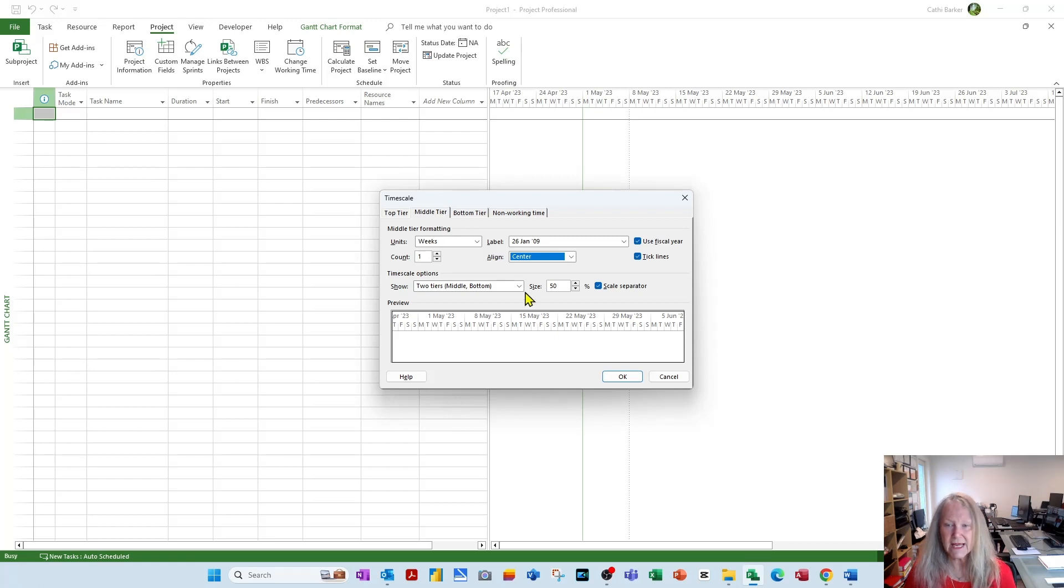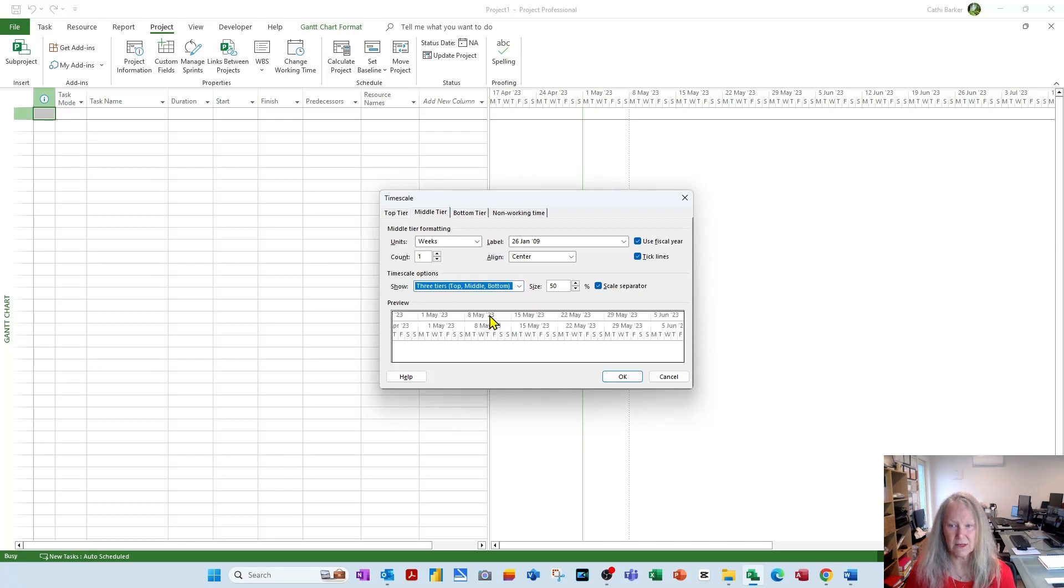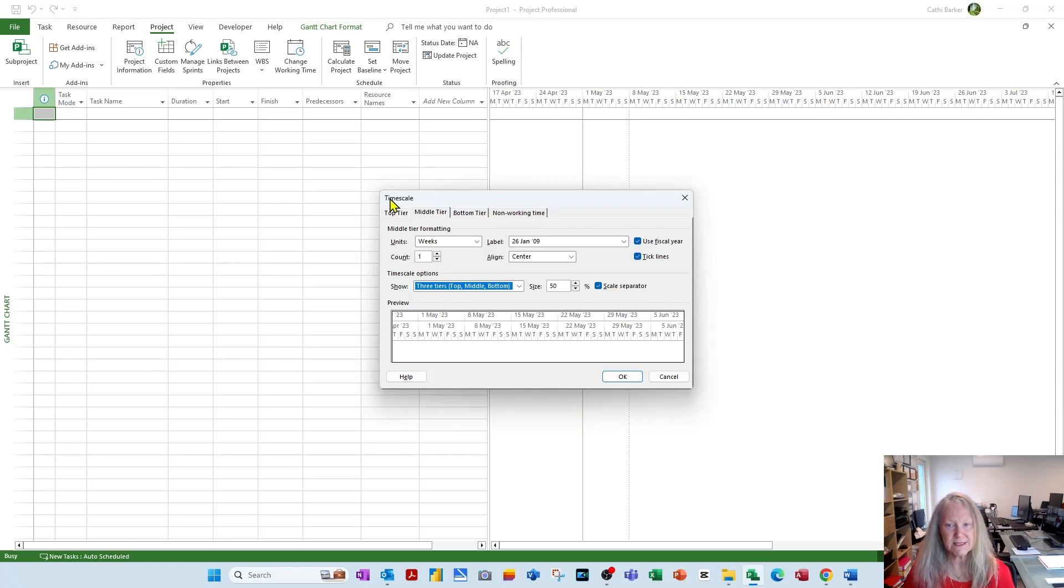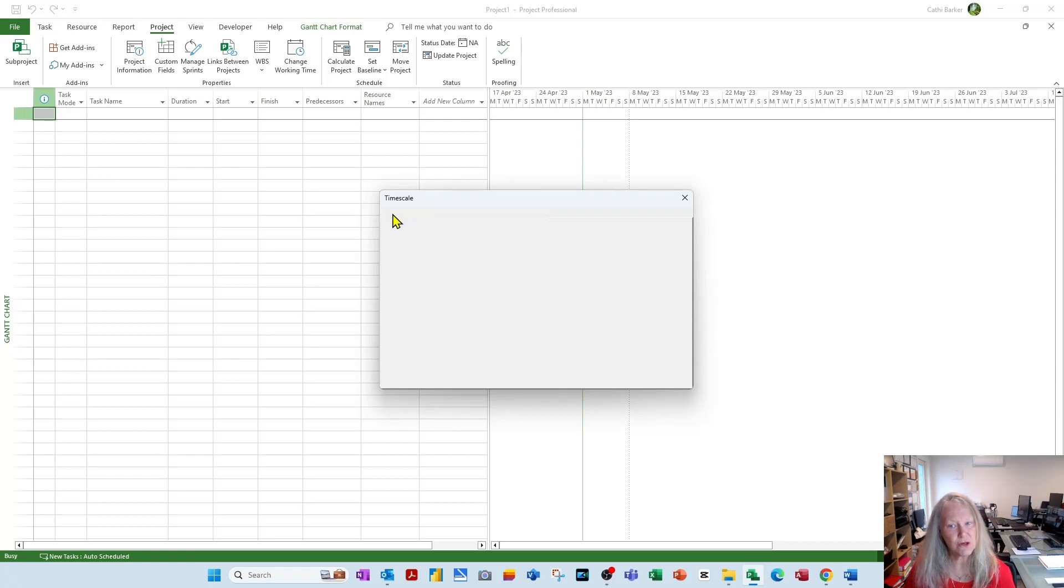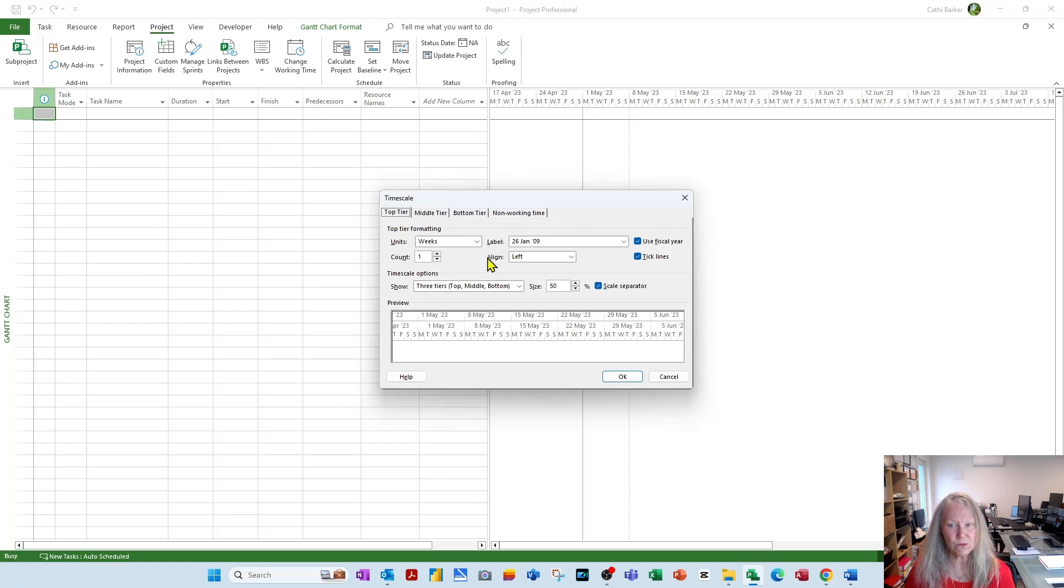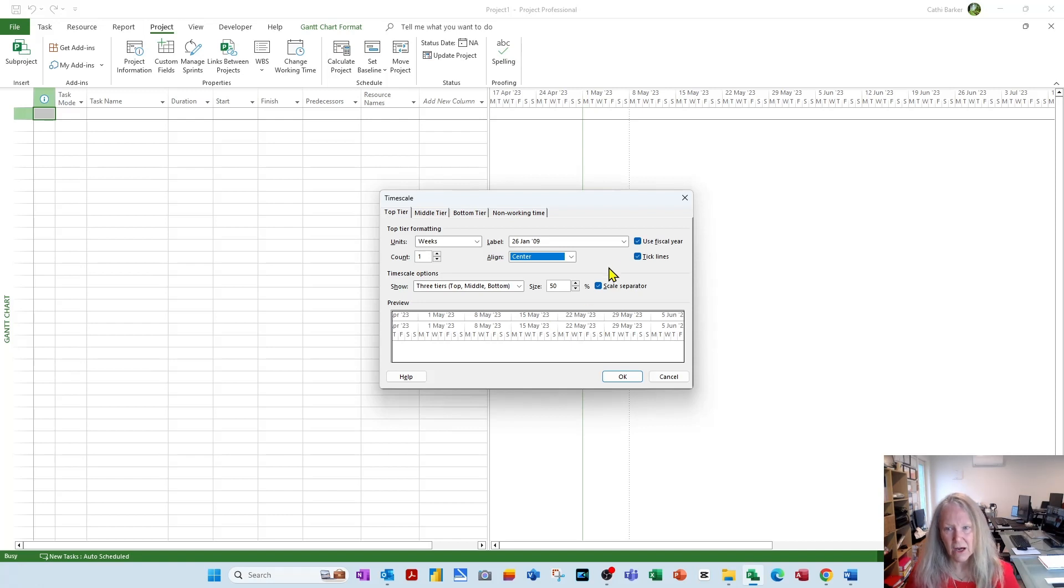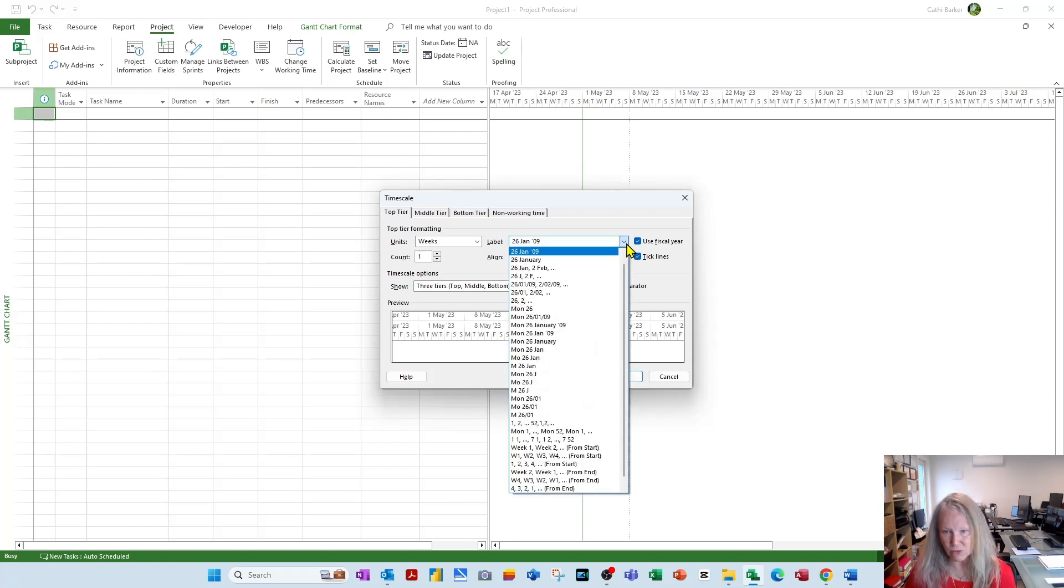And now I want to take our time scale from two tiers to three tiers. By choosing three tiers, I now have this top tier that I can work with, and that's managed using the top tier tab here. Now the top tier, I also want it to be weeks, and I also want them centered. But I want them labeled quite differently.